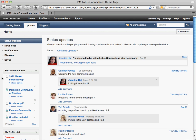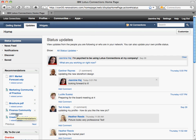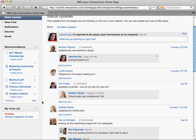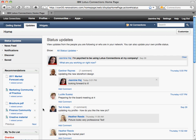Now we make it even easier to find people and information relevant to you. We've incorporated social analytics into Connections 3, providing custom recommendations based on the people and content you interact with. And you can see why the content was recommended to you, hovering over the common attributes for more details.